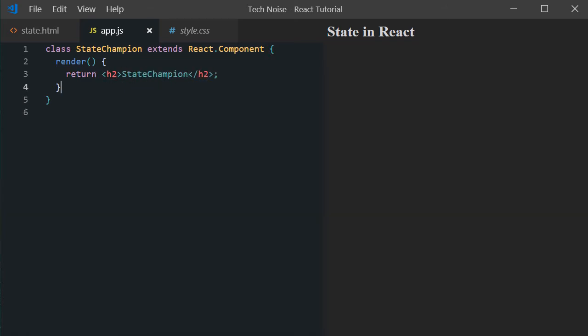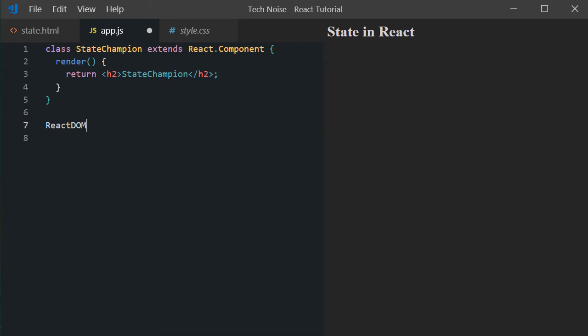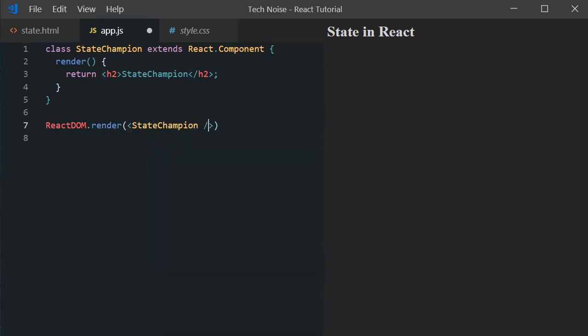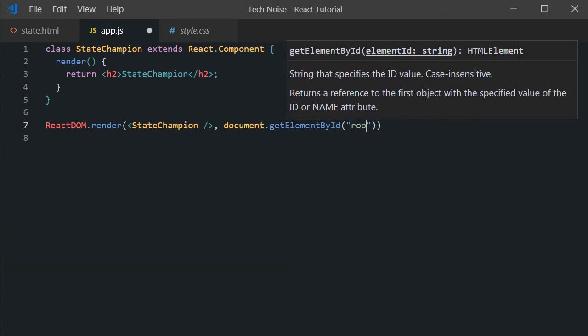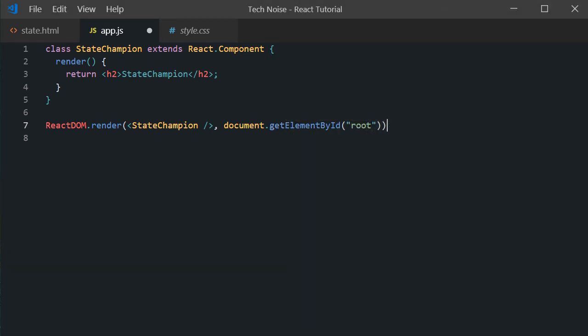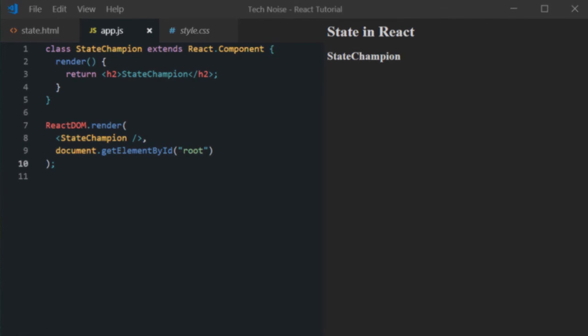Now define a render method and return a simple react element with h2 tag. And finally call the render method of ReactDOM. Pass StateChampion element as first argument and secondly pass reference to the container element with id root using DOM API. And in the browser you can see some text generated by react. That means our react setup is working fine. And we are ready to explore more.